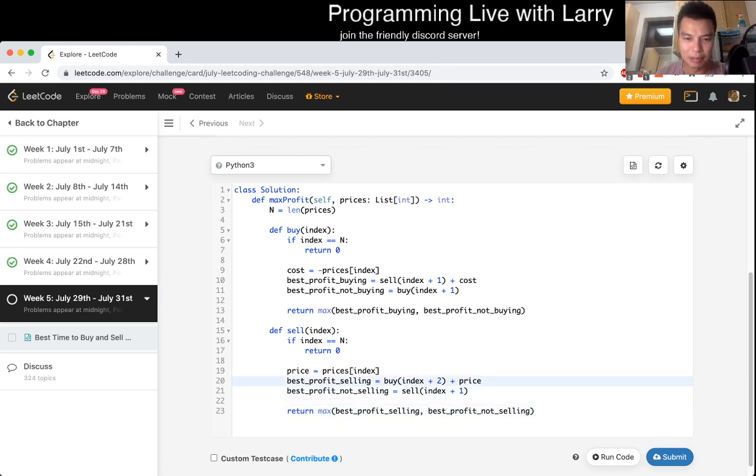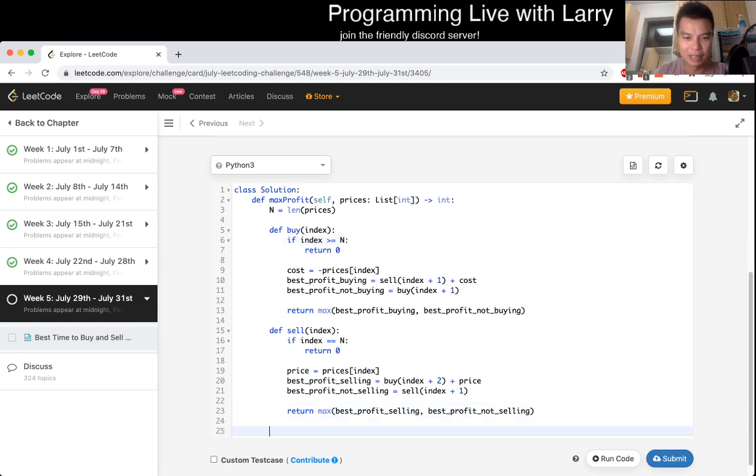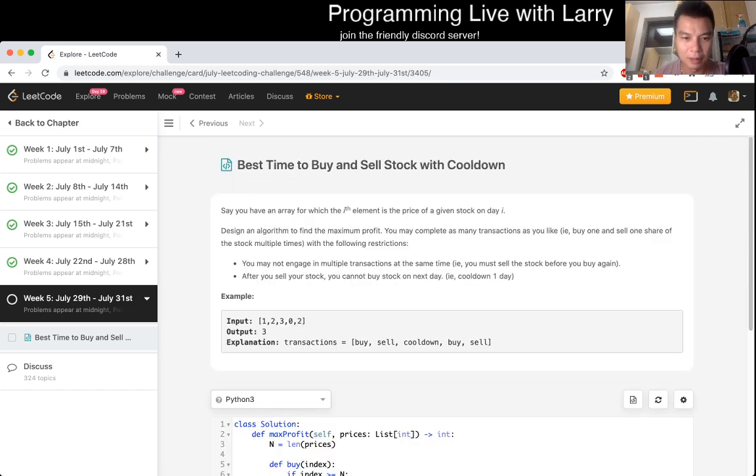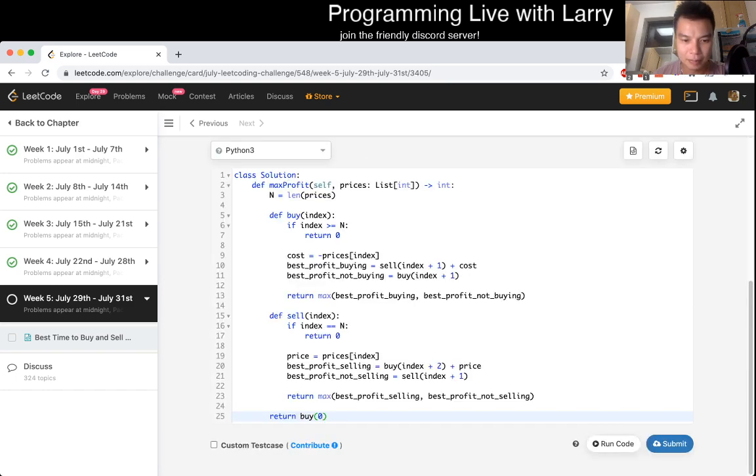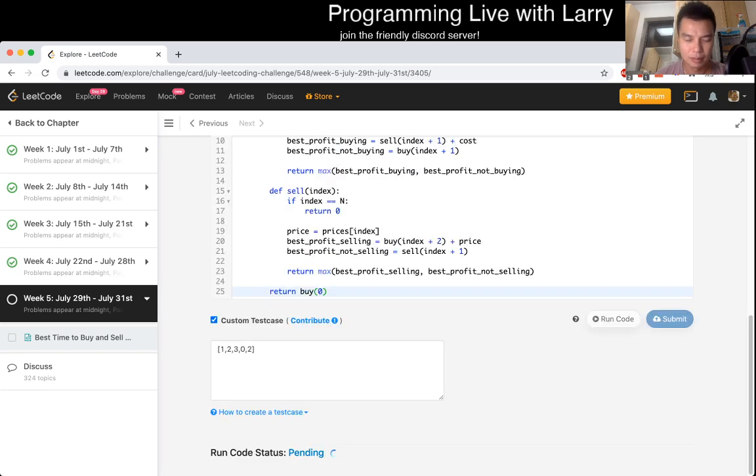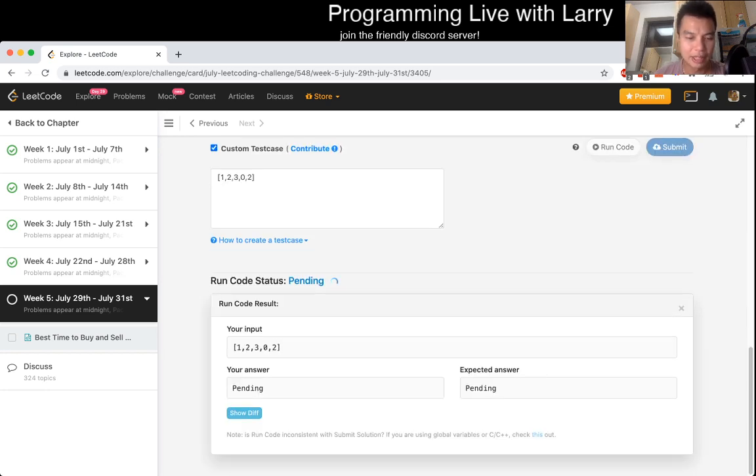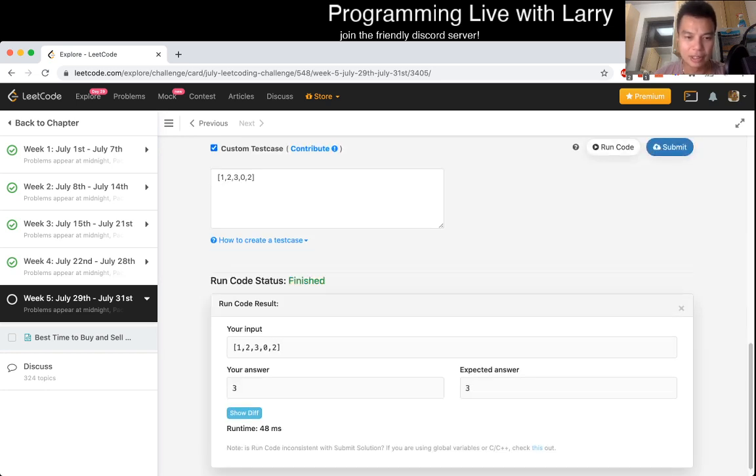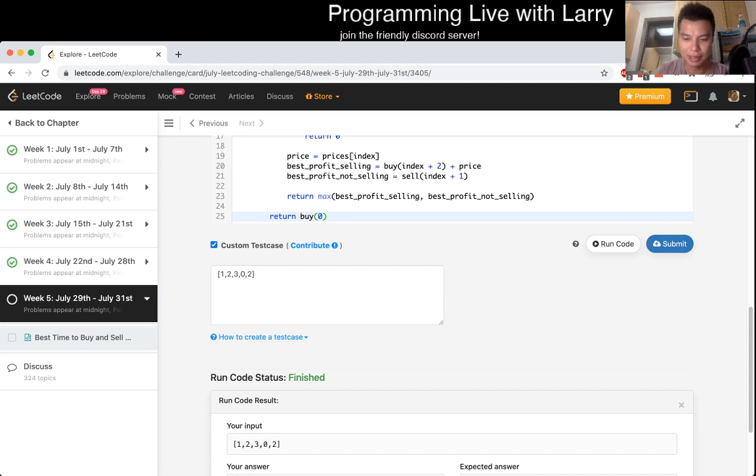We probably have to fix a little bit of things, but that's probably my general thing for now. For example, this index plus two means that this may go over n, so let's change that to here. I think we could probably start playing around with it. Let's just return buy of zero.